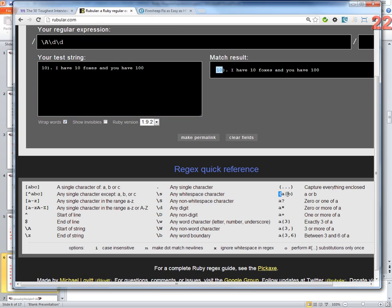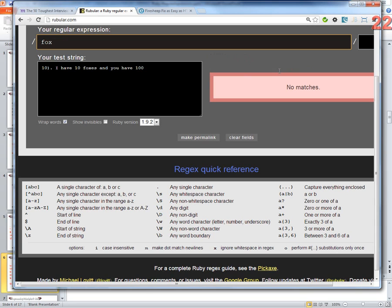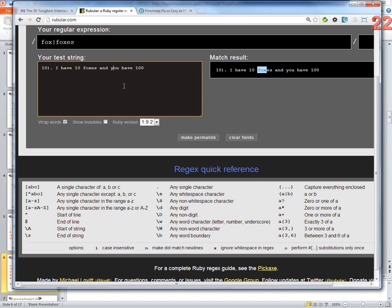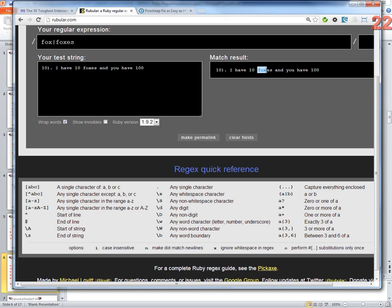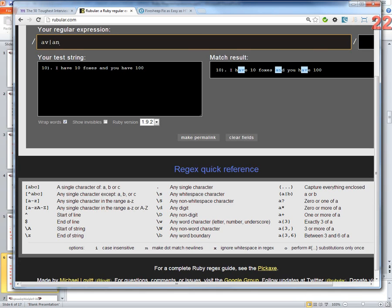This one here is the OR command, similar to Ruby's pipe expression. So I can look for 'fox' or 'foxes' and it finds the first one, which is 'fox'. Or something like 'av' or 'an' — it finds 'av' which is in 'have', or 'an'. Either one of those will match. See how that works?